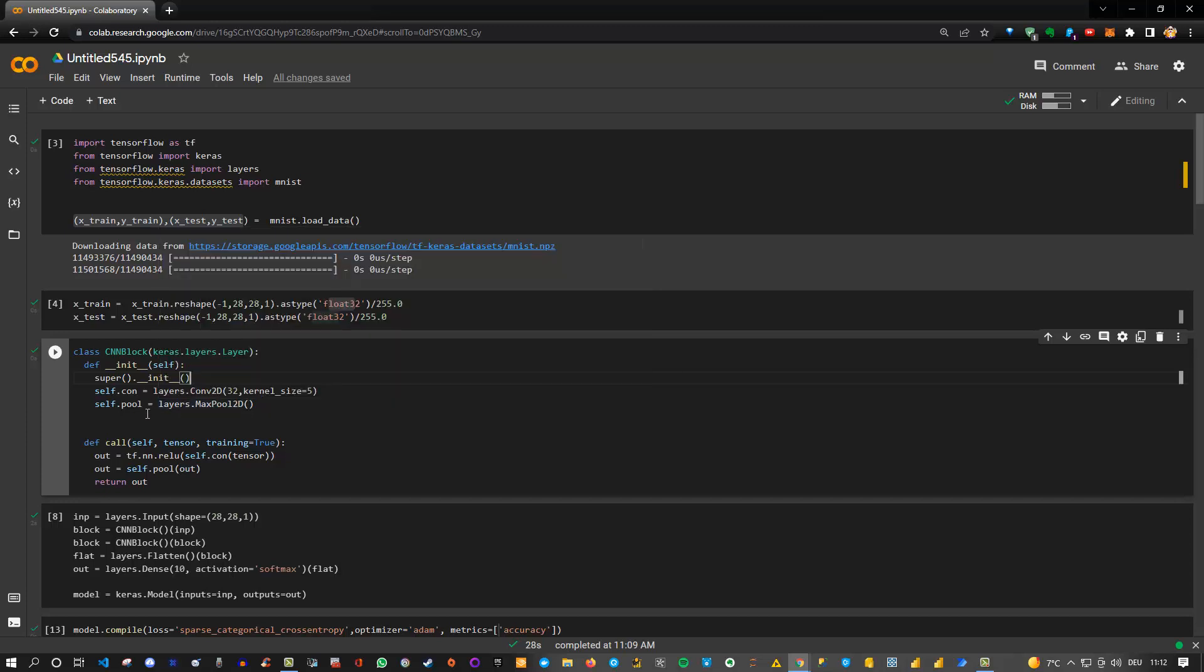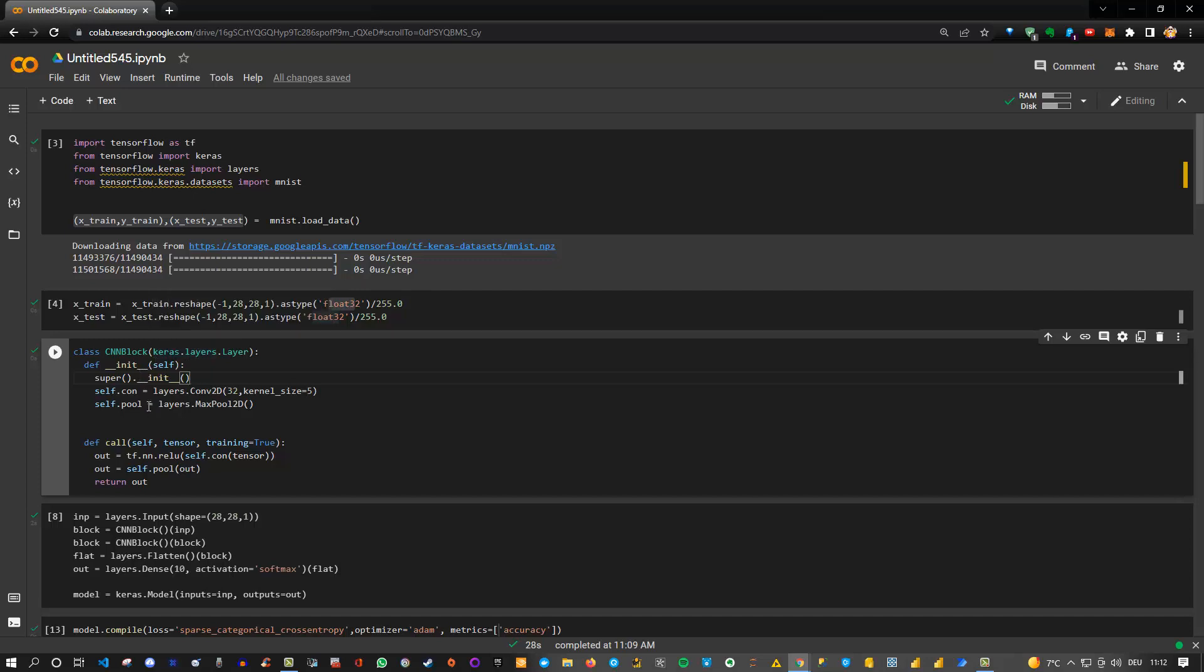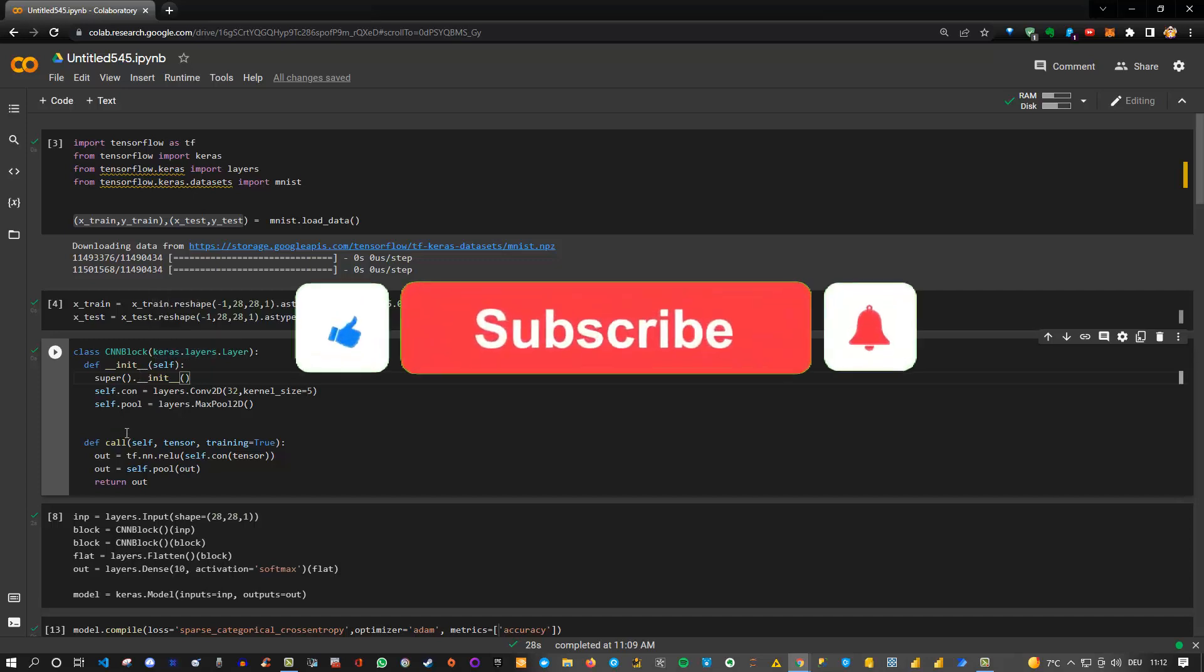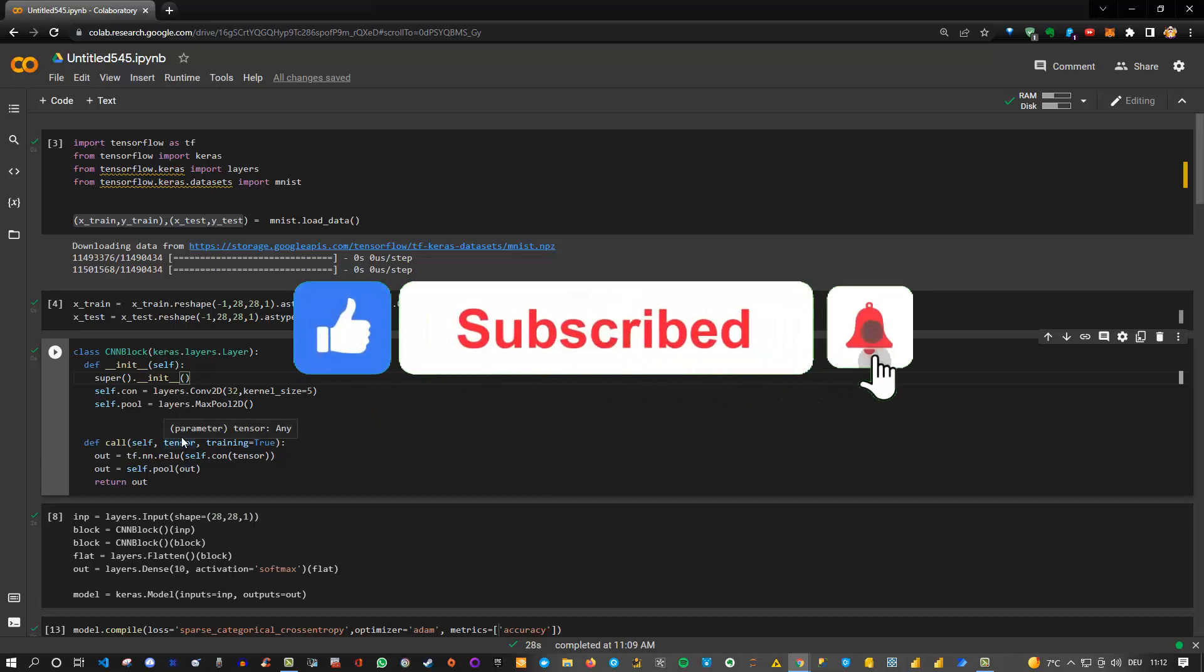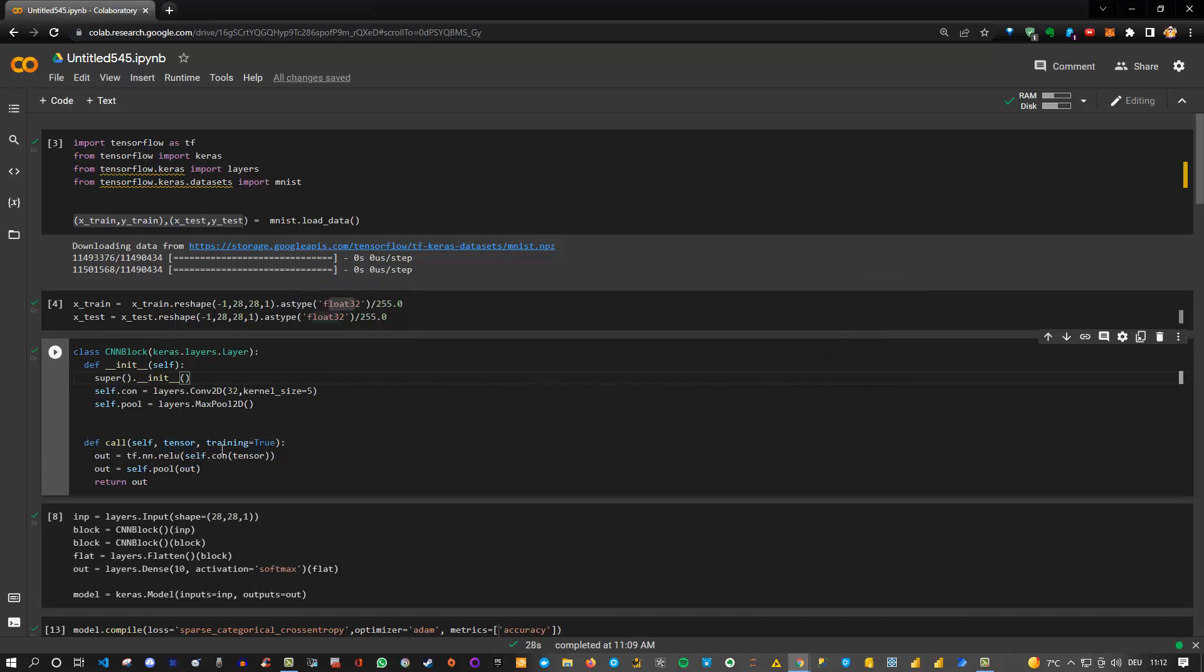The second very important function is that we have a call inside our custom layer. This call takes the tensor during training, and we specify that we want to apply our convolutional layer defined up here, and we also wrap this in a ReLU function. Finally, we add a pooling layer to it and then simply return the output. That's the idea.